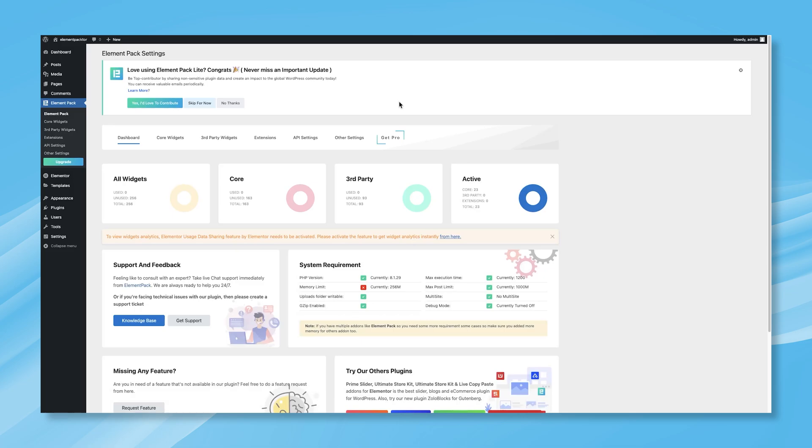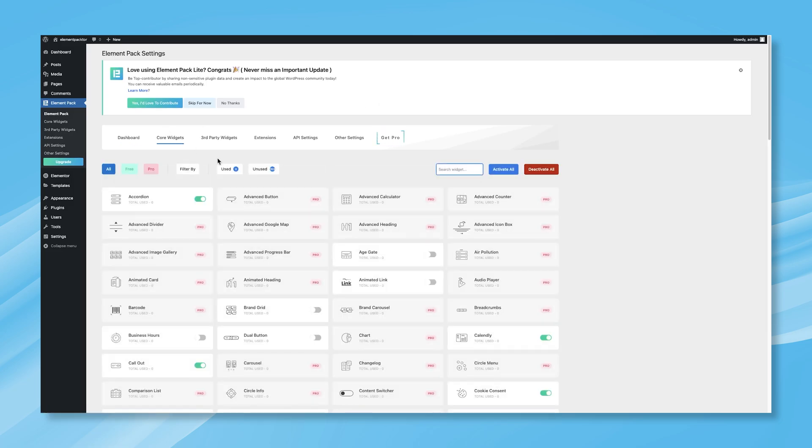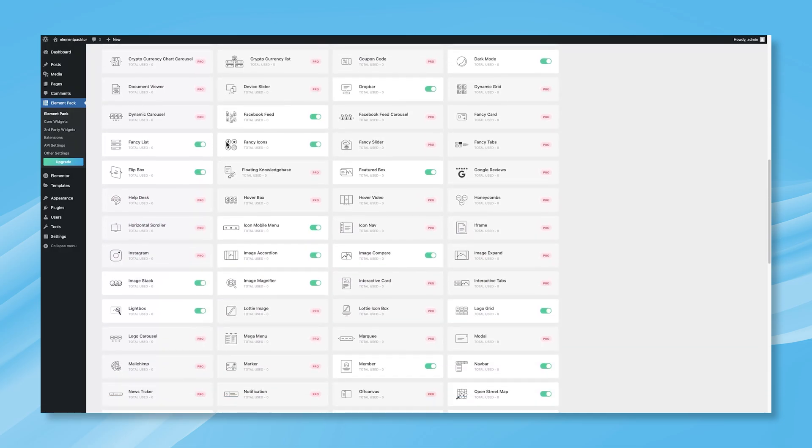Dashboard, Core Widgets, Third-Party Widgets, Extensions, API Settings, and Other Settings. Under Core Widgets, you'll discover over 160 Pro and Free Widgets designed to enhance your website's design capabilities.